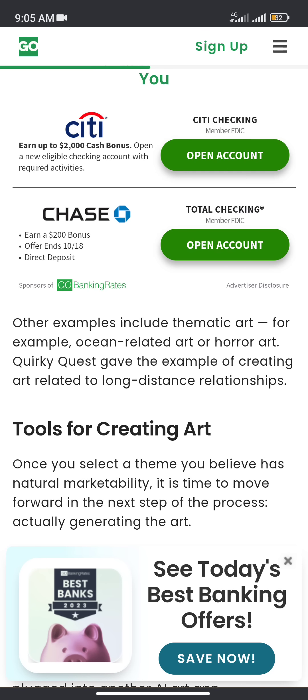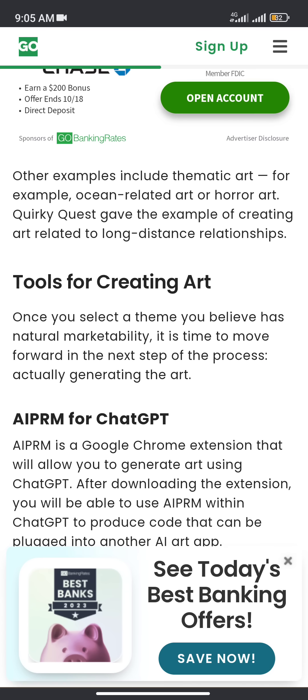Other examples include thematic art, for example ocean-related art or horror art. Quickly Quiz gave the example of creating art that relates to long-distance relationships. Once you select a theme you believe has natural marketability, it is time to move forward to the next step of the process: actually generating the art.